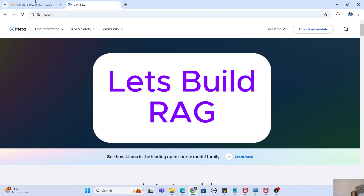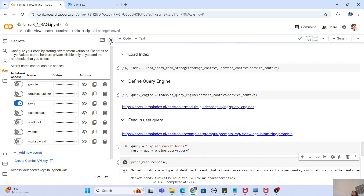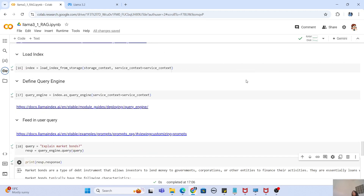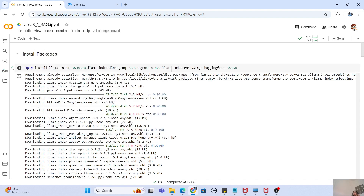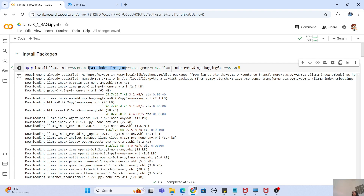Let's get started. This is my Google Colab file that I initially created for Llama 3.1 testing, but we are going to use the same one for Llama 3.2 as well. The first thing, if you want to play around with a RAG pipeline, is to have some packages installed. We are going to use LlamaIndex for this, and also the LlamaIndex Groq library because we are using Groq for importing our Llama 3.2 model for AI inference.